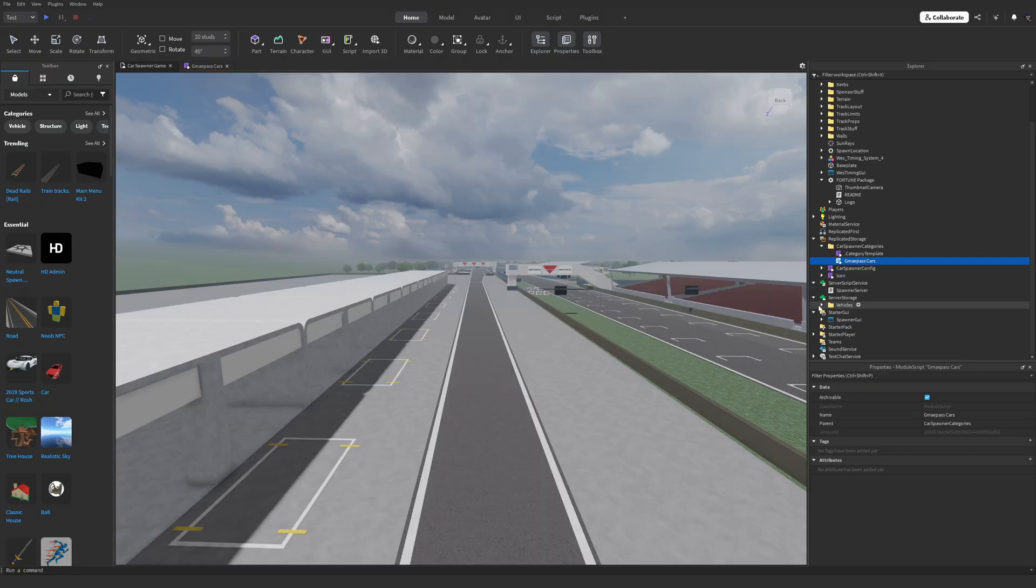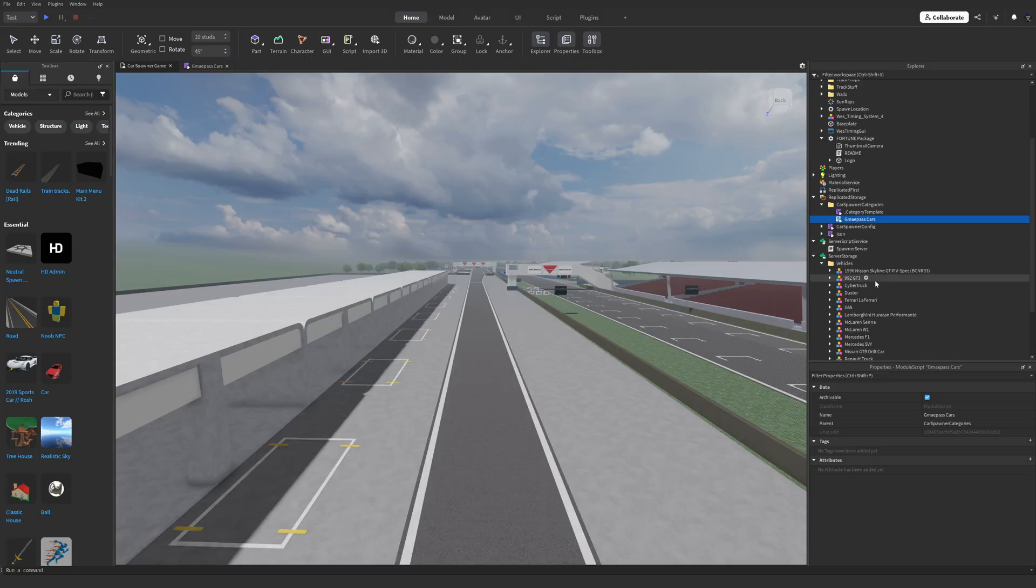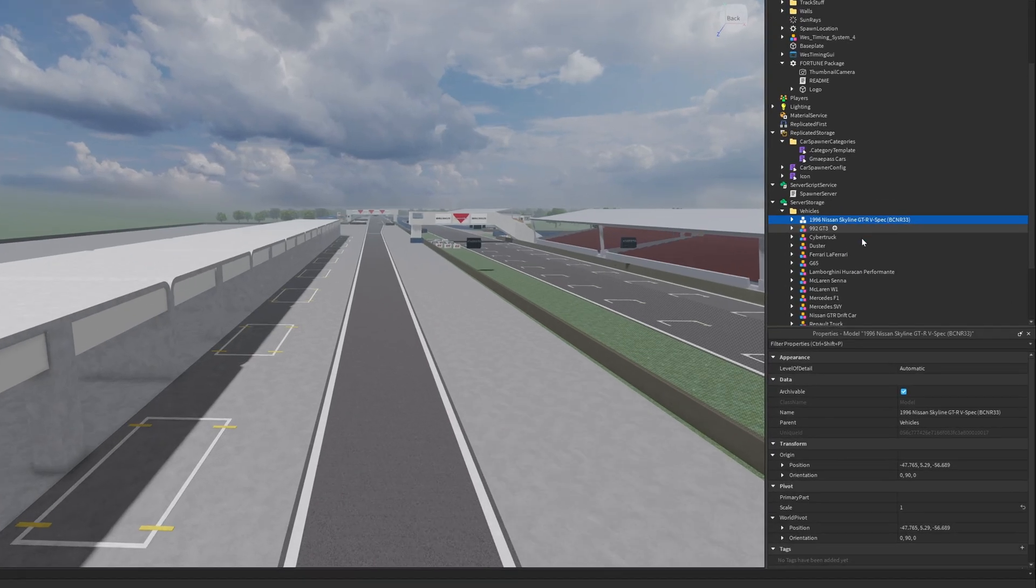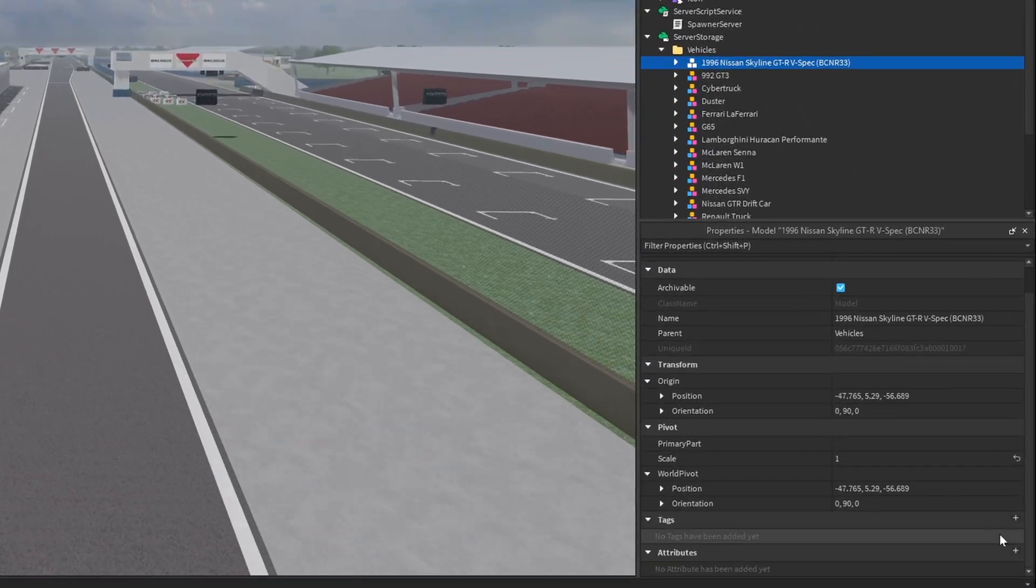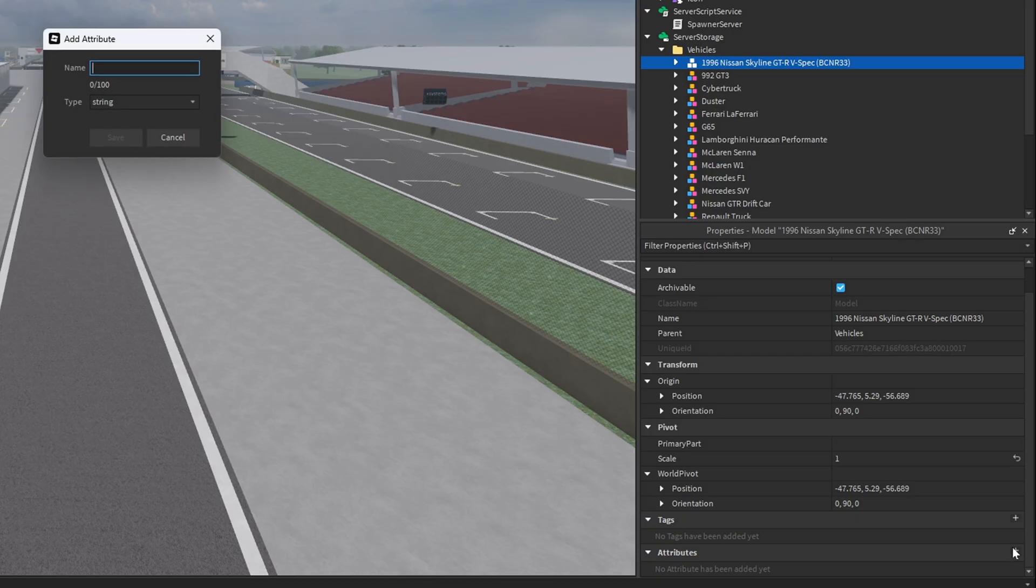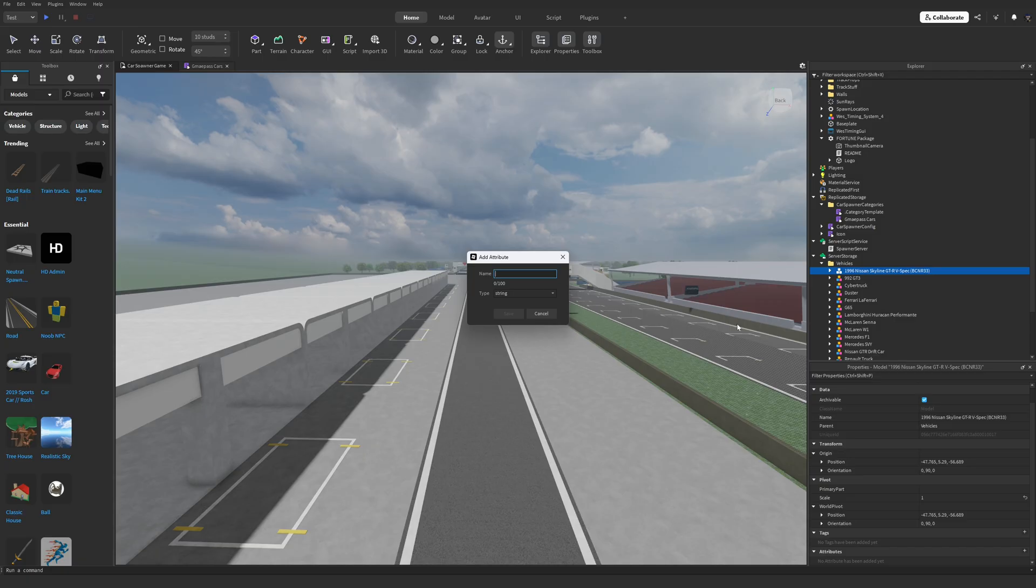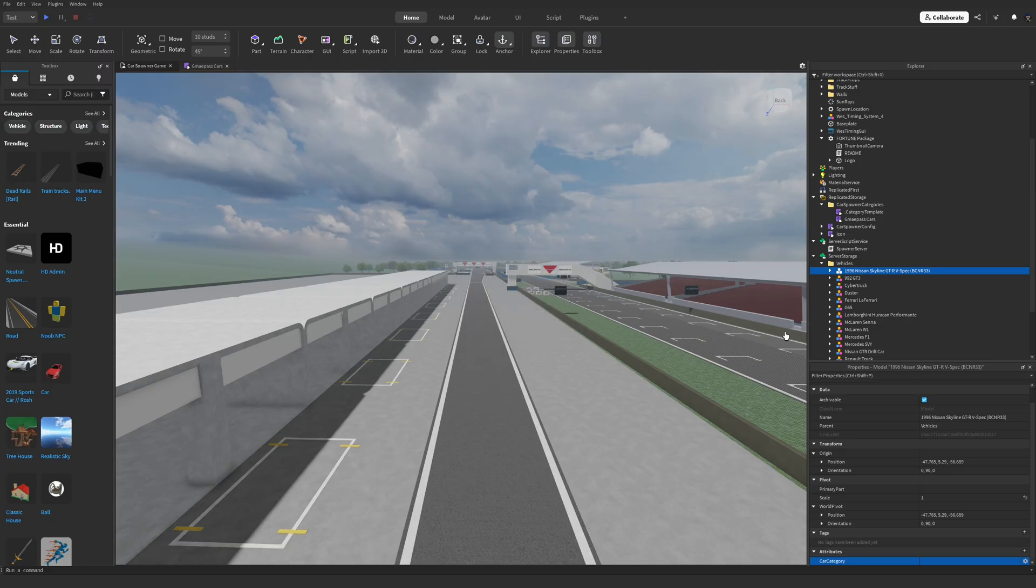This part is simple. Select the vehicle that you want to categorize, scroll down in its properties until you find the attribute section, click the little plus button to add a new attribute. Name the attribute CarCategory, again it's case sensitive, and in the value field next to it, paste the exact value you used in Category.Attribute back when we were doing the script.